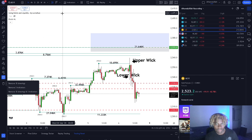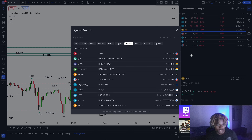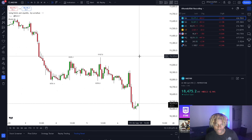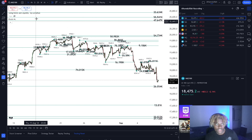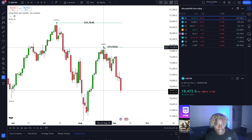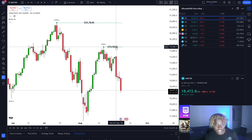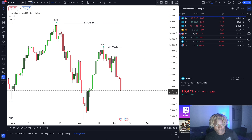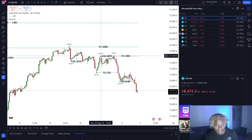Let me pull up an example — I'll go to the indexes chart and pull up the NAS 100, also known as the NQ. On the daily charts, using the indicators Swing Points of Liquidity by Leviathan and Pivot High and Low, you're going to be able to see the volume on top of the wicks at key areas where price is reacting.